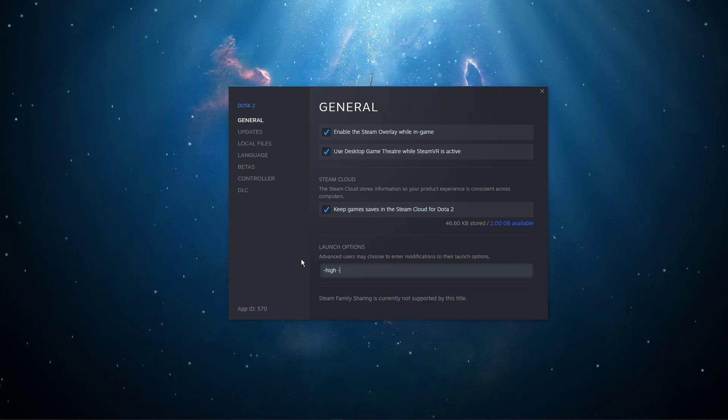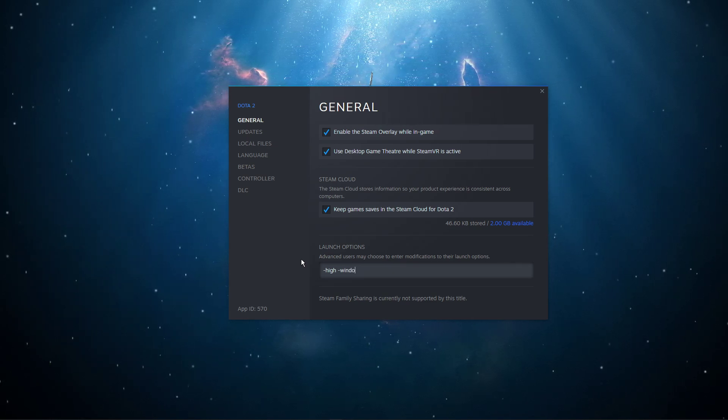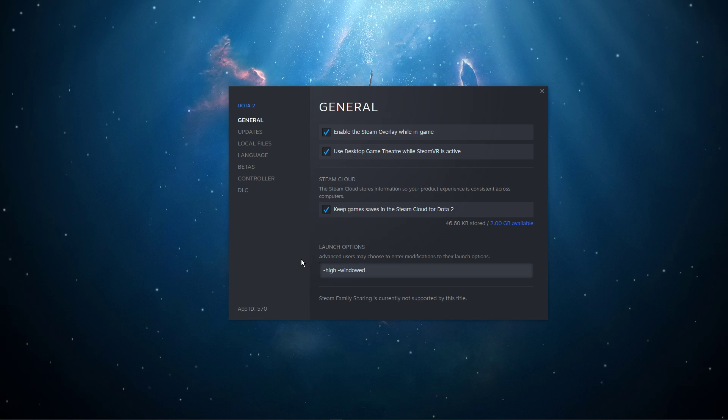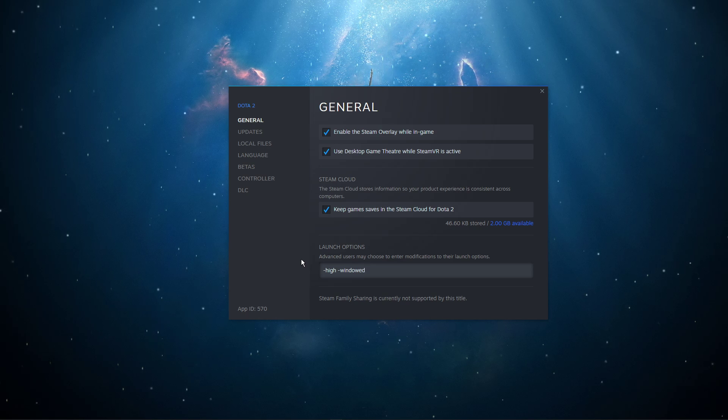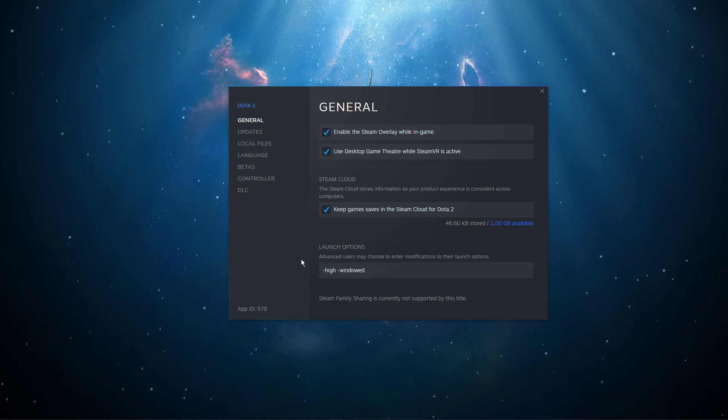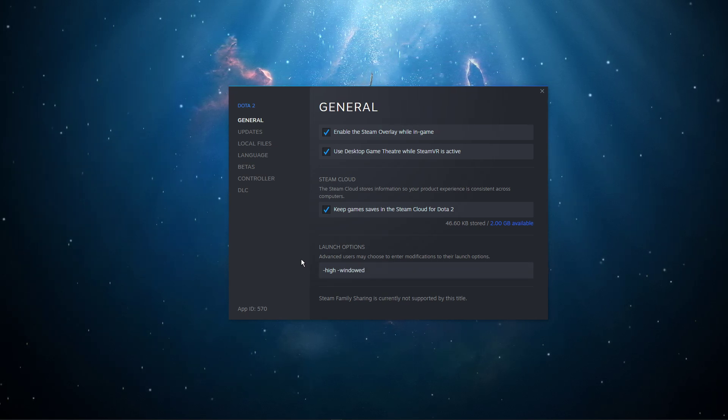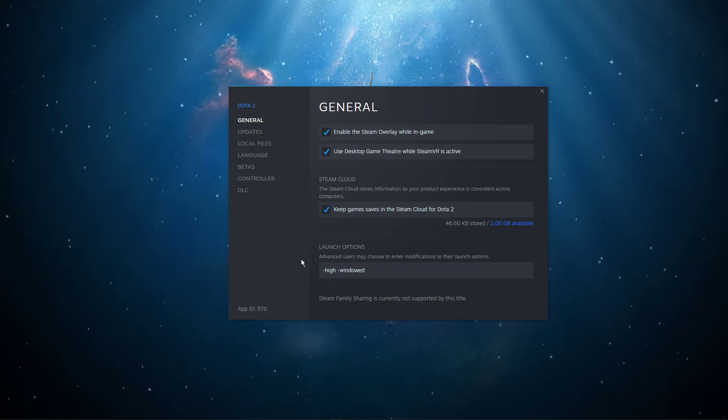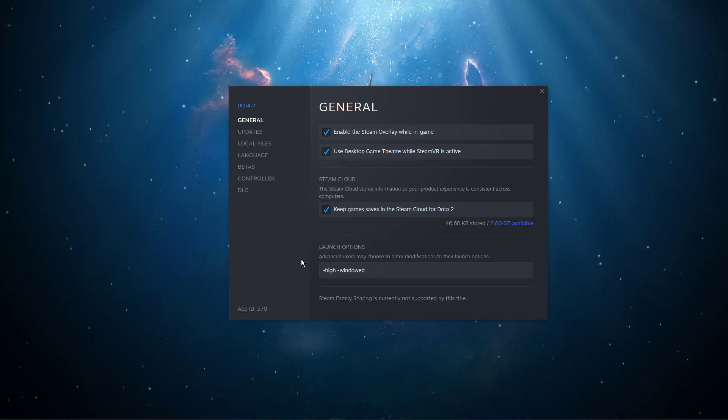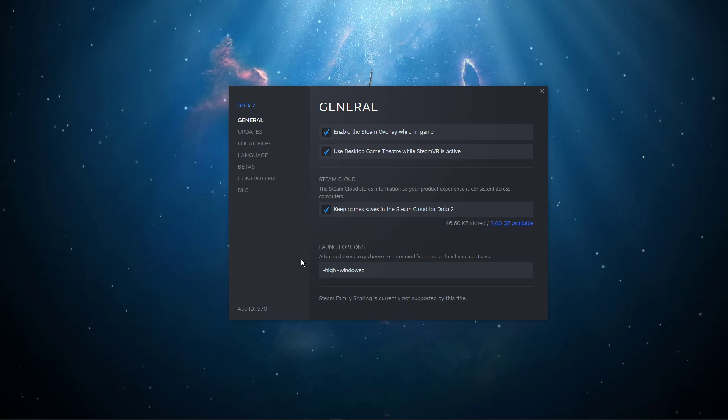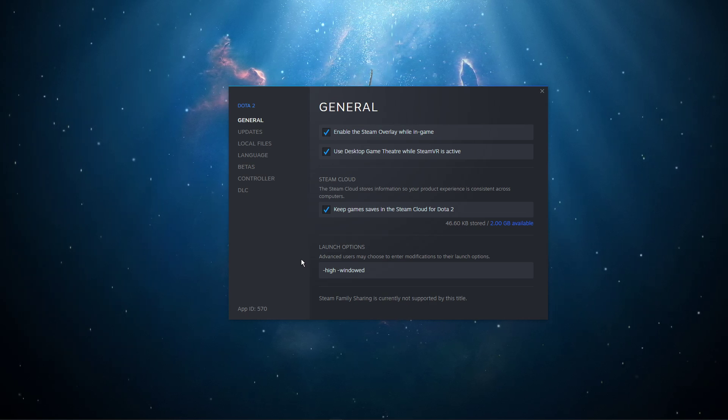You should also use the command -windowed. This will start the game in windowed mode, in case you're using an abnormal screen resolution. You can change the setting back to full screen once you're back in-game.